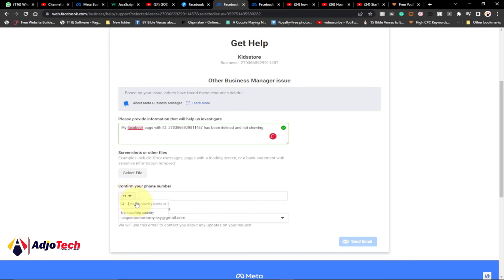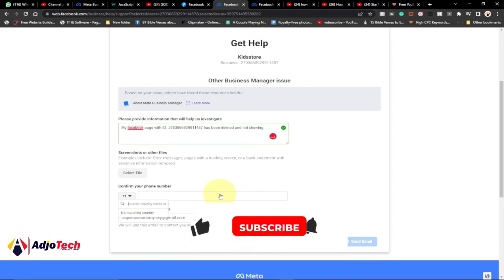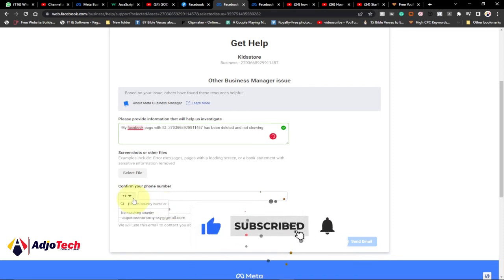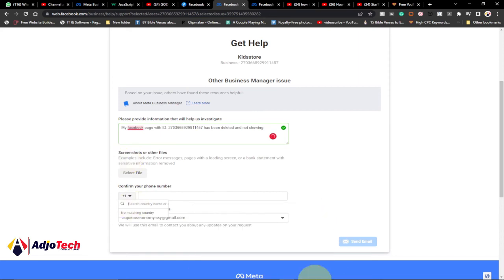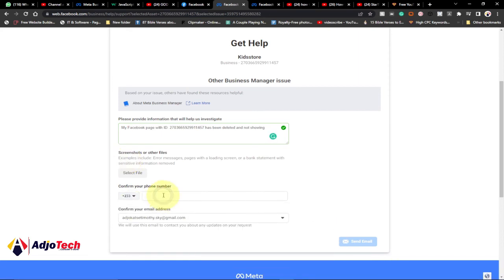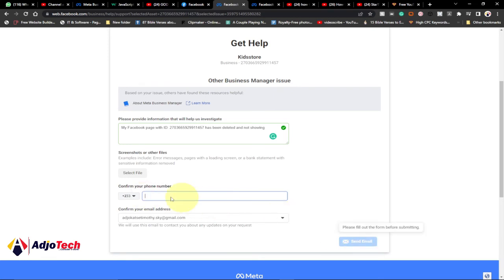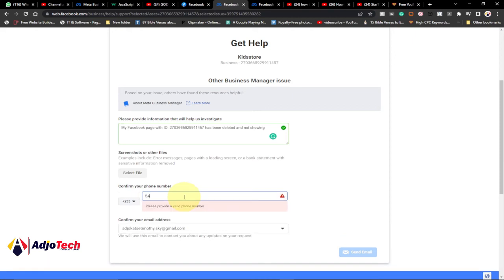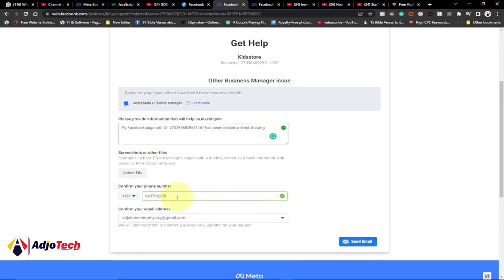Also go ahead and enter your phone number — that would be the easiest way for Facebook to contact you directly since you are contacting support. Enter your country code and then the phone number you want to use. You can see it is still faint; you need to add a phone number for the send button to become active. Once you are done typing the phone number, it will make your 'Send' button active, and then you can go ahead and submit this to Facebook.